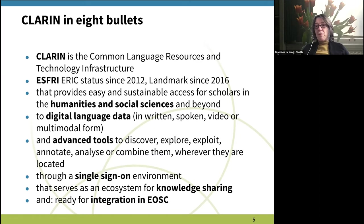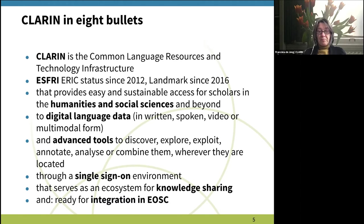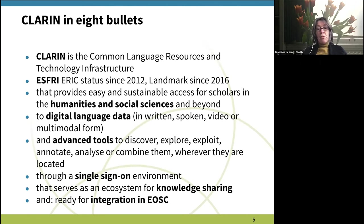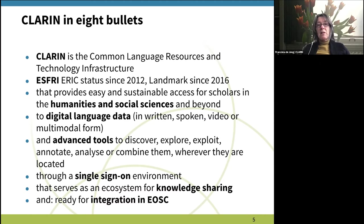CLARIN has no data at the central level. We have a few central services, such as the single sign-on environment where you can access the infrastructure and find your way through the data and the services, but in principle the contributions come from the national consortia that have joined CLARIN and other centers that have connected. Today we will see contributions from the Czech Republic.